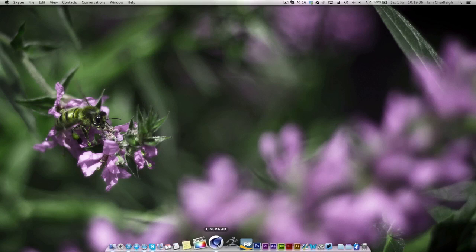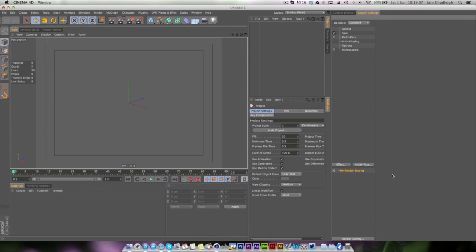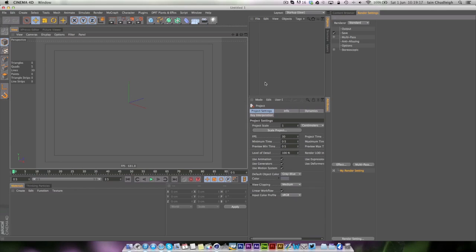The best way is to show it. If I jump into Cinema 4D you can see I actually have a layout called Startup User and this is one that I made myself. It helps me organize all my workflow so you can actually work a lot faster than the default one.